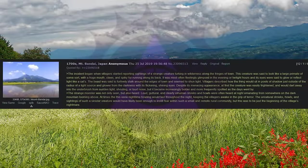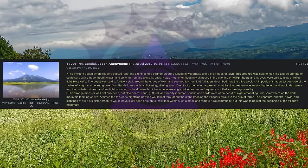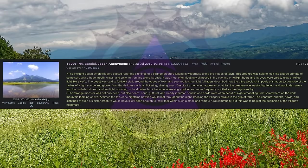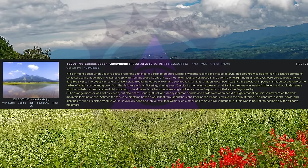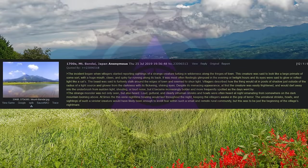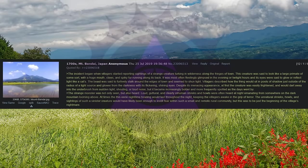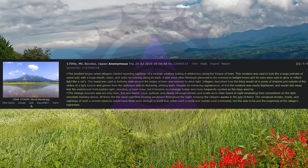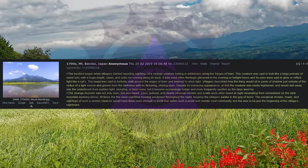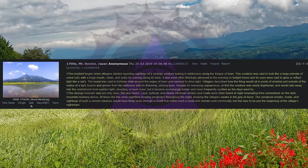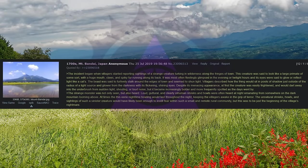1700s Mount Bandai, Japan. The incident began when villagers started reporting sightings of a strange creature lurking in wilderness along the fringes of town. This creature was said to look like a large primate of some sort, with a huge mouth, claws, and spiky fur running along its back. It was most often fleetingly glimpsed in the evening or twilight hours, and its eyes were said to glow or reflect light like a cat's.